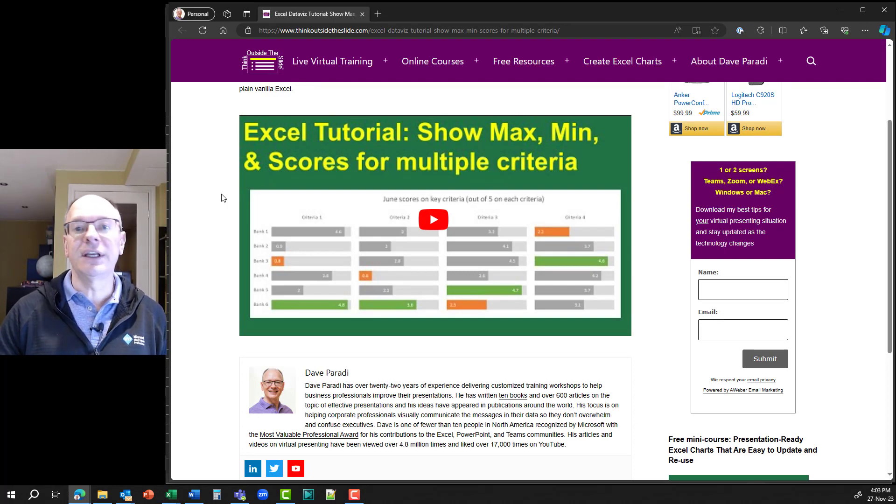That's one of the hacks I shared during my Excel Virtually Global Conference session. To see all the hacks and all the additional information, use the link beside me to open the playlist that has videos for all five hacks. Thanks for watching.